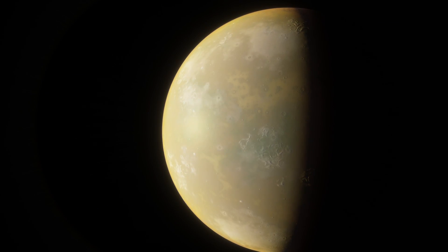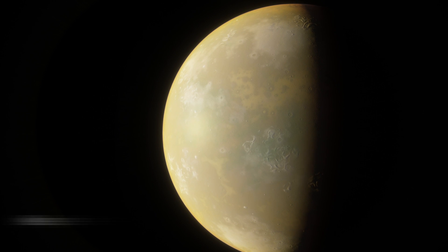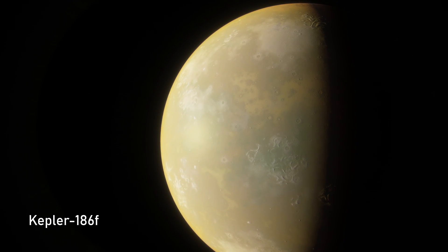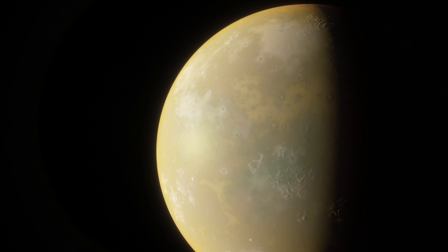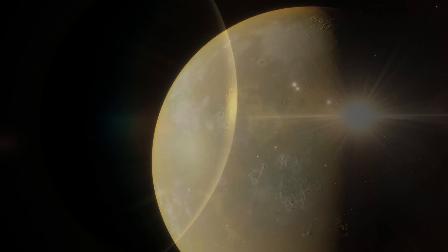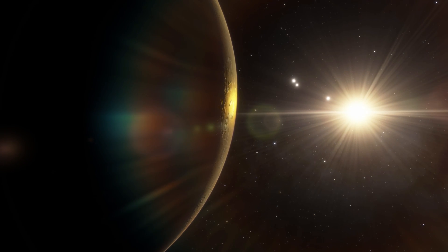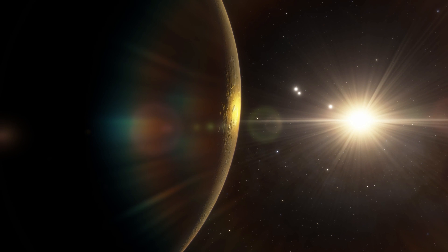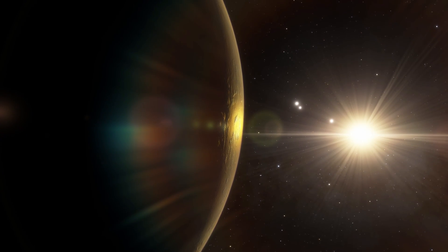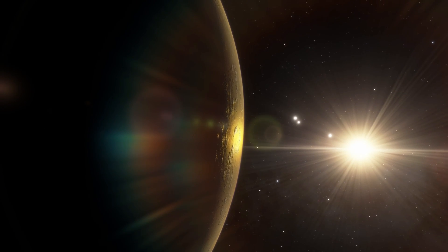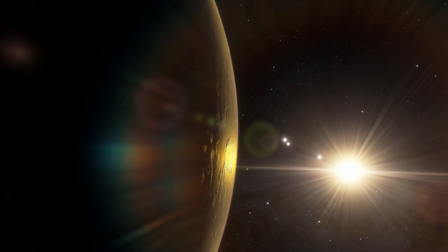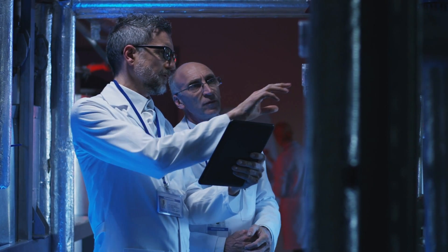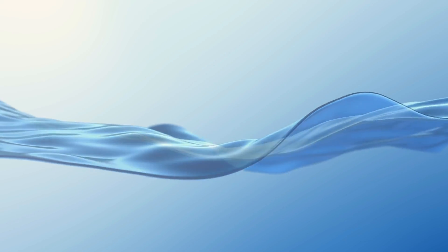When NASA announced the discovery of Kepler-186f at a press conference back in 2014, people thought that we may have found a planet with alien life. Kepler-186f was described as an Earth-like planet orbiting a nearby star that is both the right size and the right distance from its star to have liquid water on its surface. For obvious reasons, scientists think that liquid water is a key requirement for the development of life.